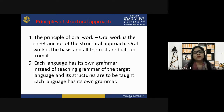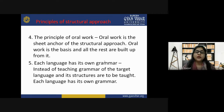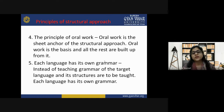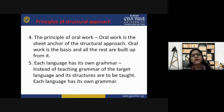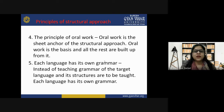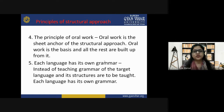The next principle is the principle of oral work. Oral work is the sheet anchor of the structural approach — it is the basis upon which all the rest is built. Each language has its own grammar. Instead of teaching the grammar of the target language in isolation, its structures are to be taught. English language has its own grammar, and how it is used and learned by students is all discussed through this structural approach.